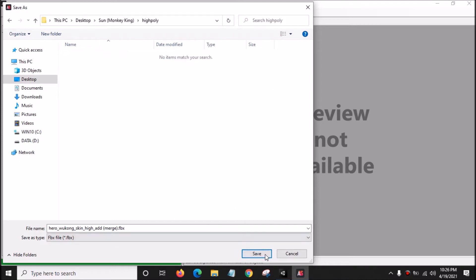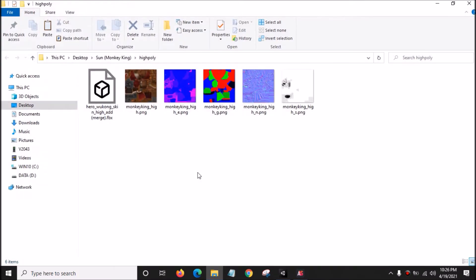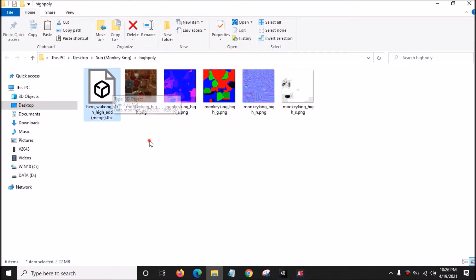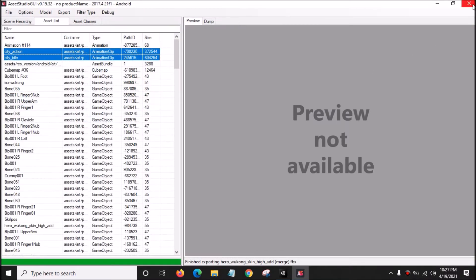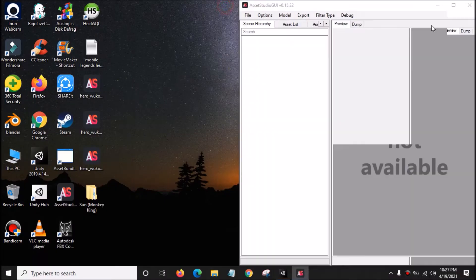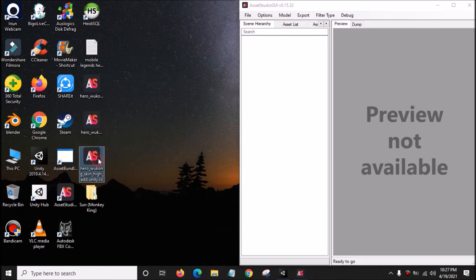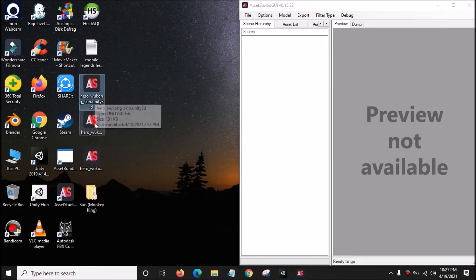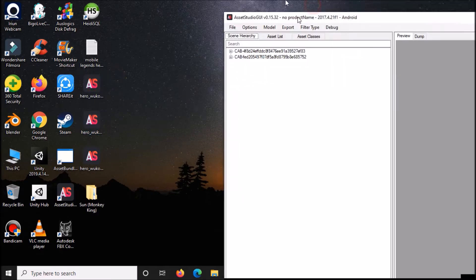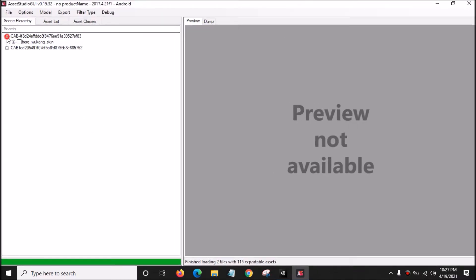In the High Poly folder, save the file — we want to export the 3D model, the preview animation, and the texture. Close that. Then open Asset Studio GUI again, and drag the hero Wukong skin and hero Wukong files — both of them — into Asset Studio GUI. This is the low poly model with all the animations.